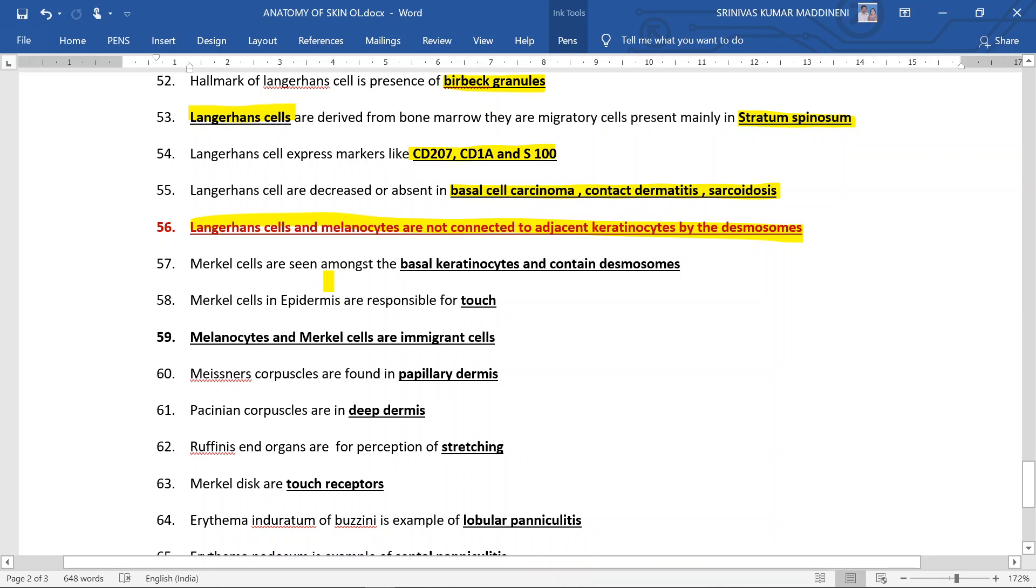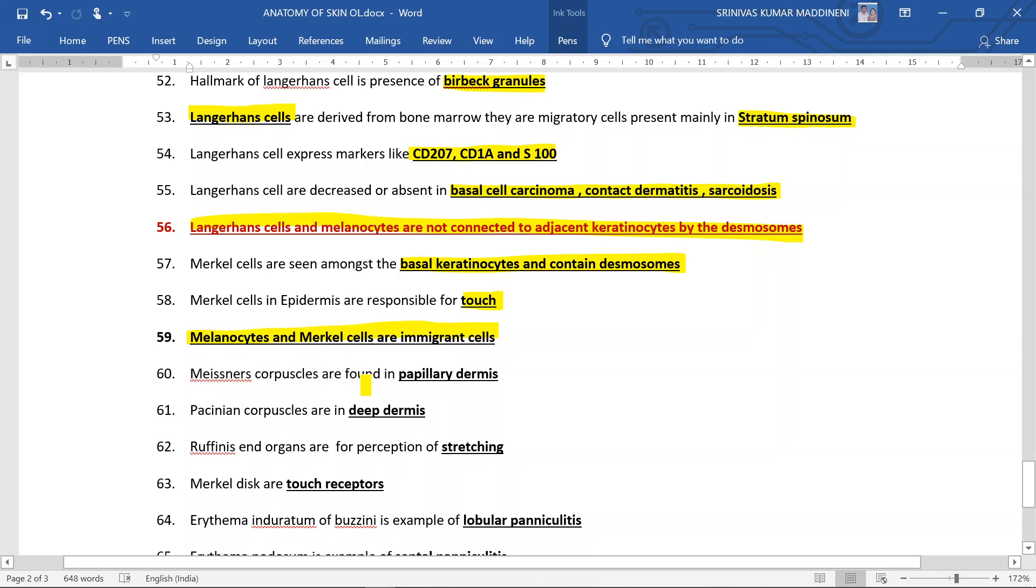Merkel cells are seen amongst the basal keratinocytes and they contain desmosomes. This is an important question. Merkel cells in the epidermis are responsible for touch perception. Melanocytes and Merkel cells are immigrant cells - both immigrant cells.